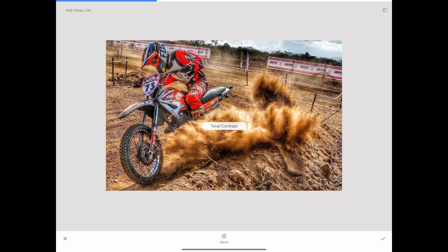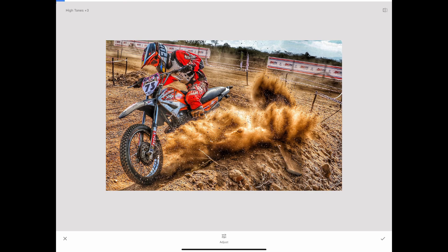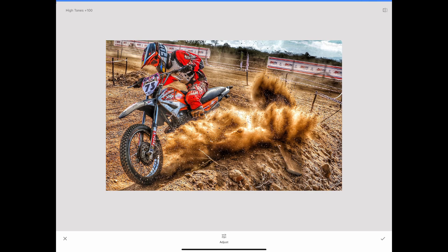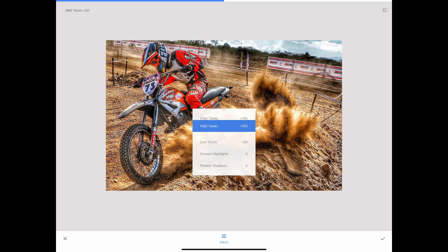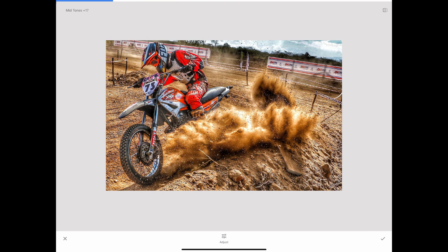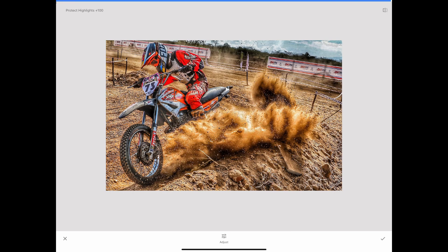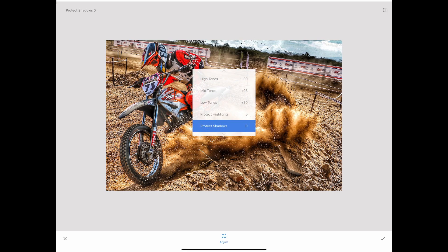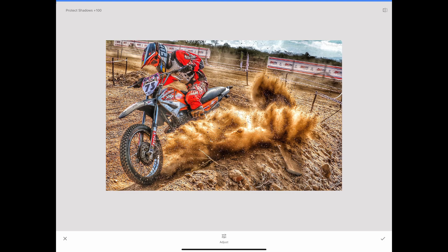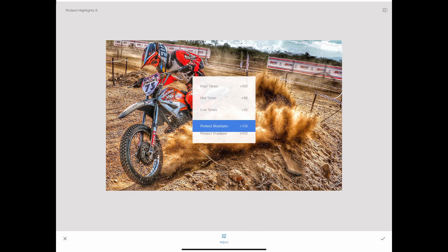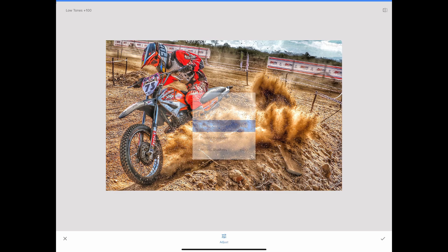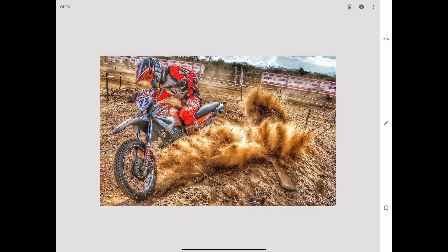You can then continue editing the photo using other tools and features in Snapseed. Remember to use the preview option to see how the HDR effect will look on the photo, and experiment with the different settings to find the look that you want.